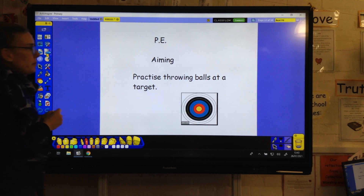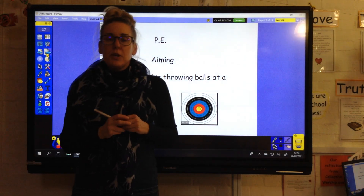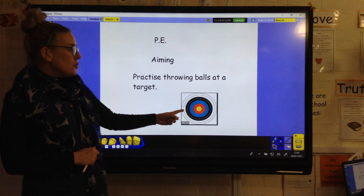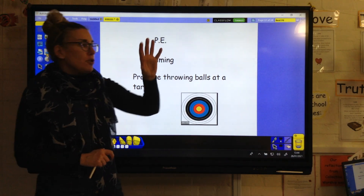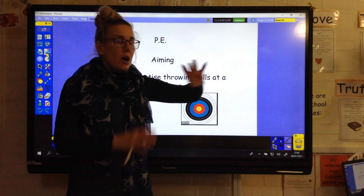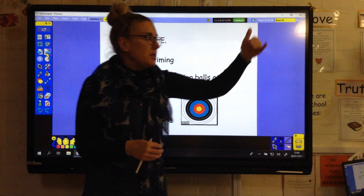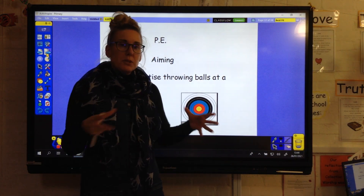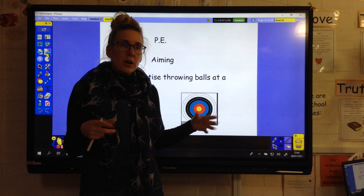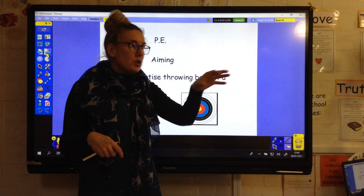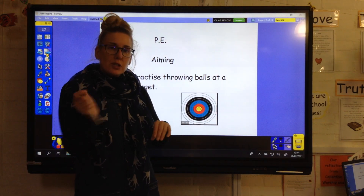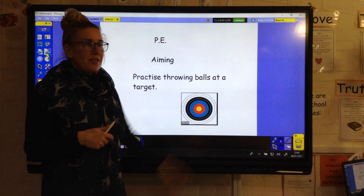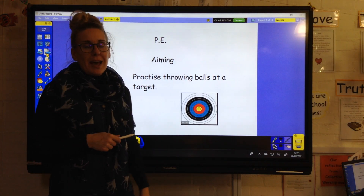For PE today, we're going to be using our throwing skills to see if we can do some aiming. You could make a target, or set some targets out. Maybe if you've got some hoops, set them out at different distances or use hoops of different sizes. You could line some toys up and give them a different score depending on whether you can hit them. We're having a go at doing some aiming today.